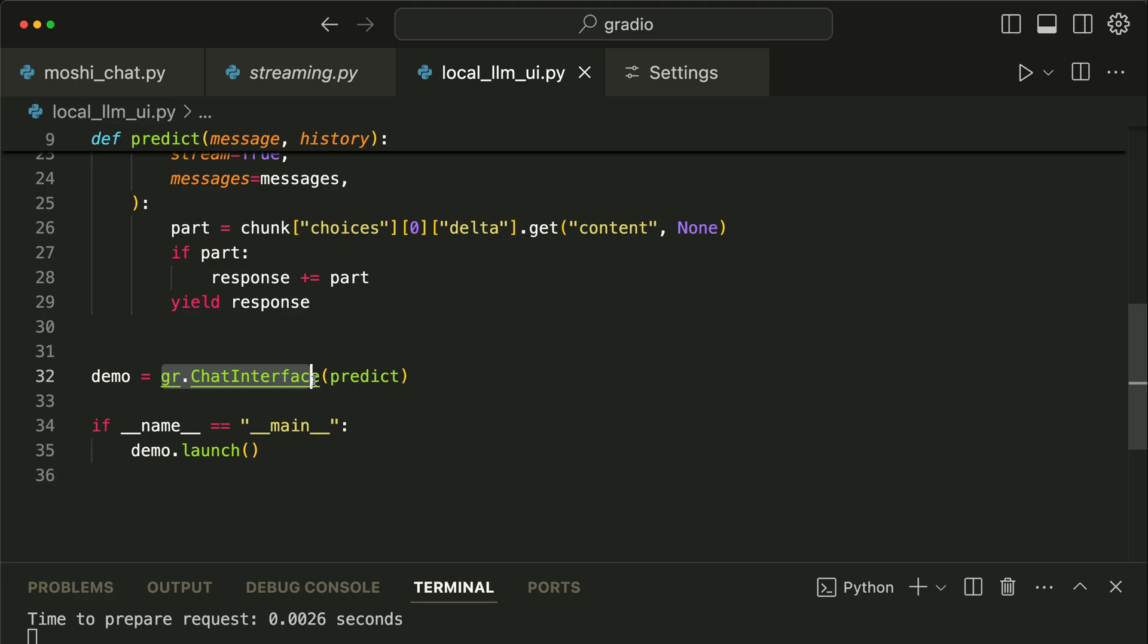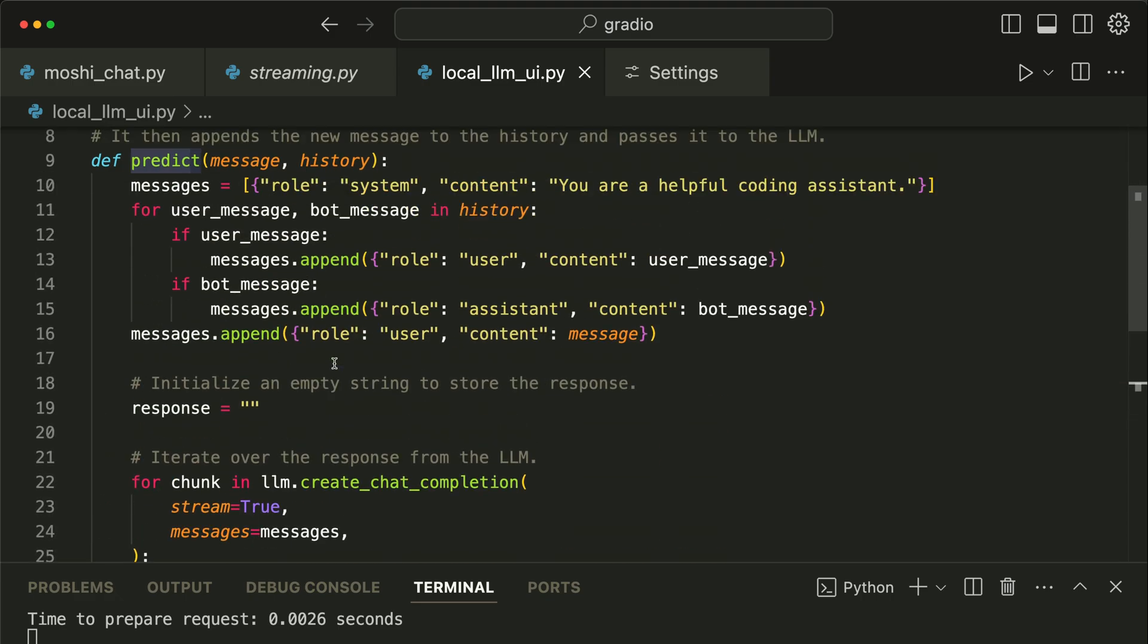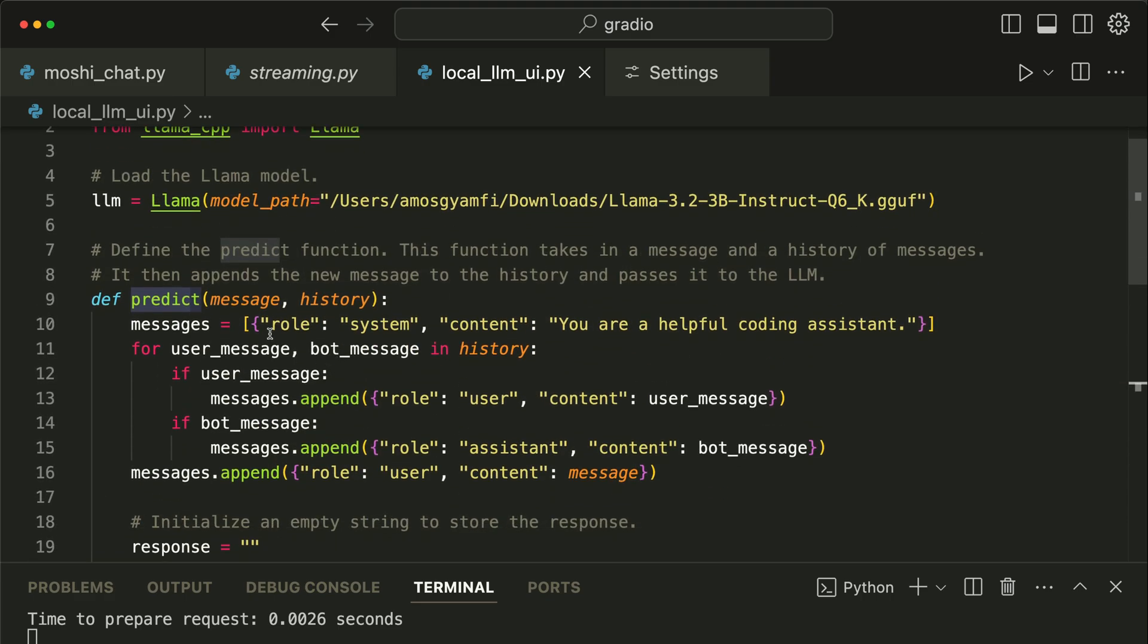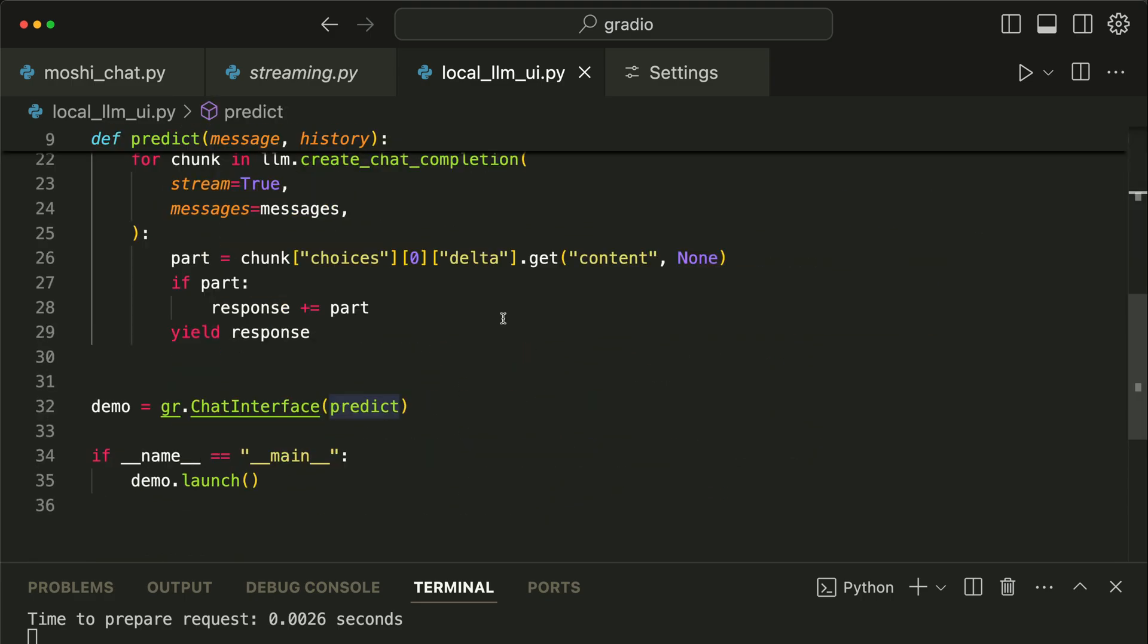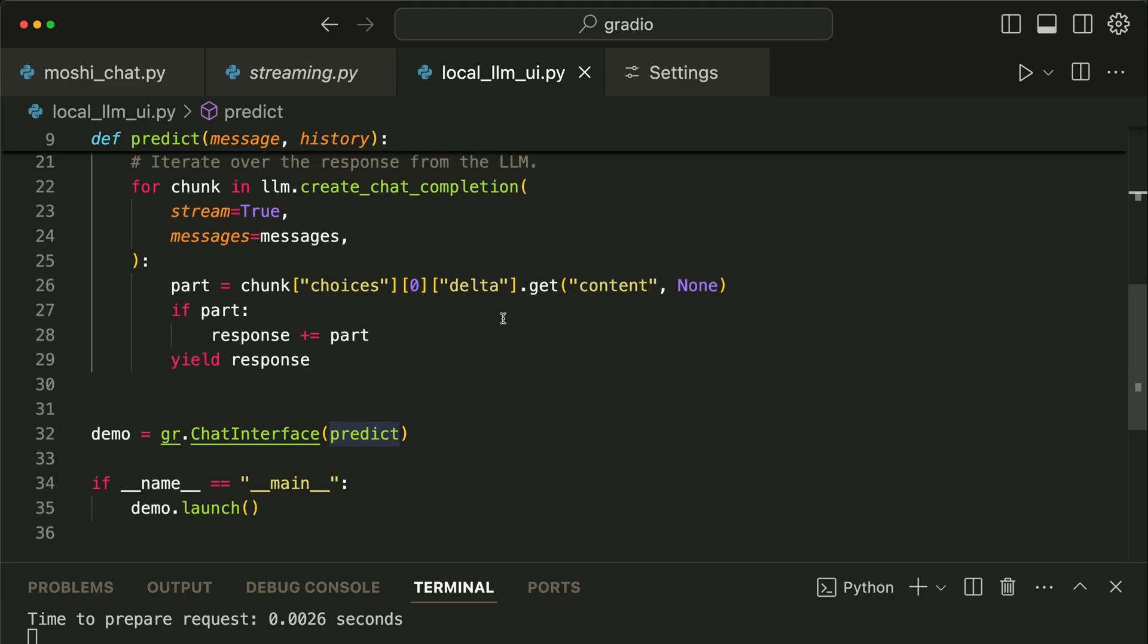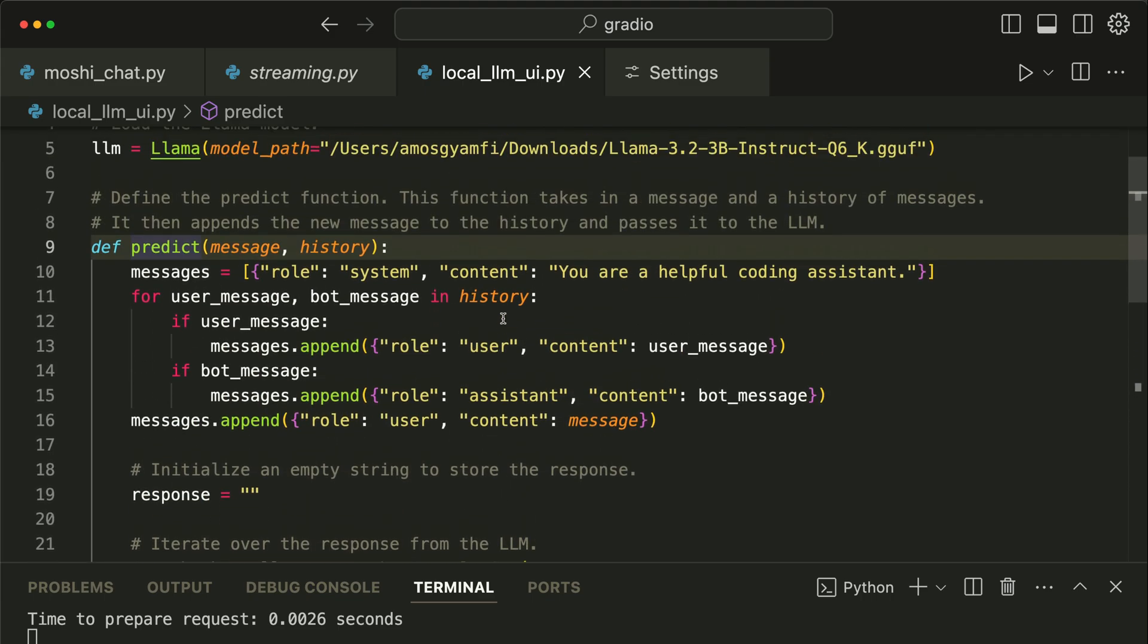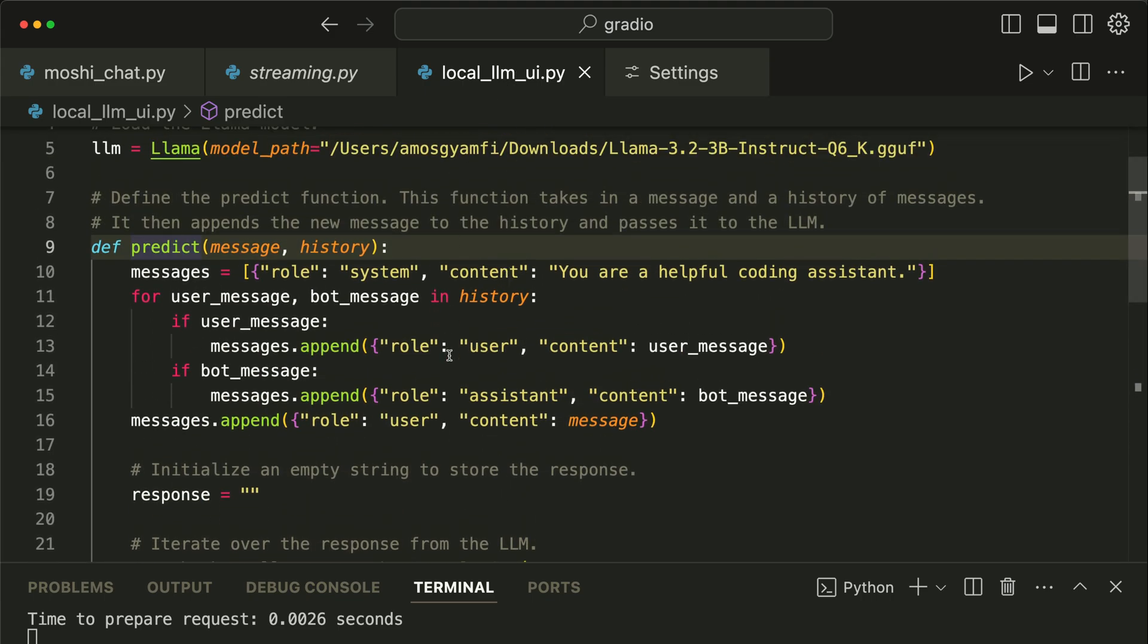Finally, we need to create the UI. To generate the UI, we use gradio.ChatInterface and pass that predict function we defined over here. So when we execute this script with Python and the file name, we run the Gradio app.